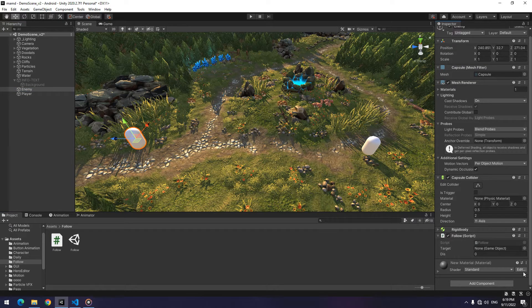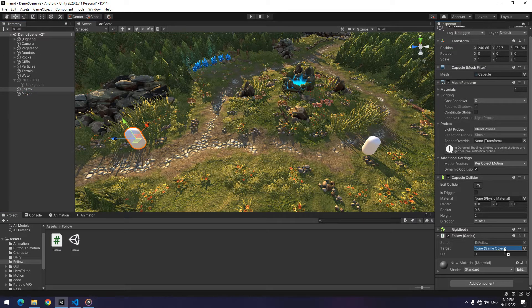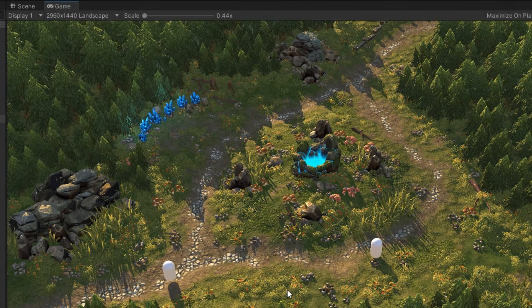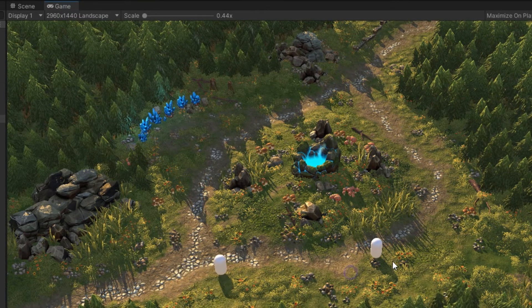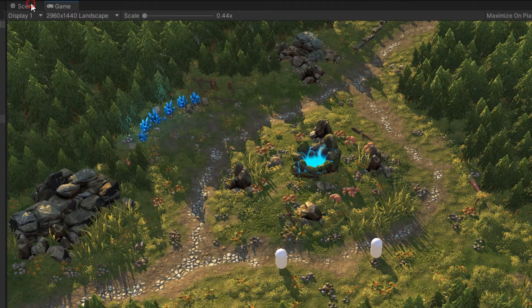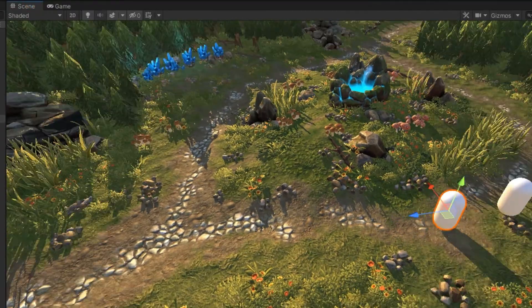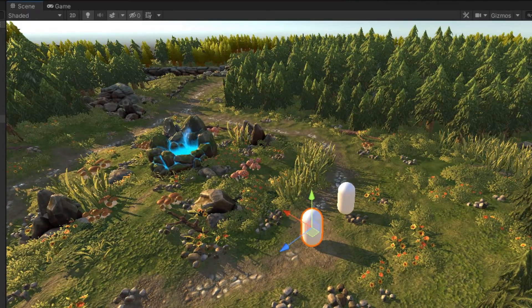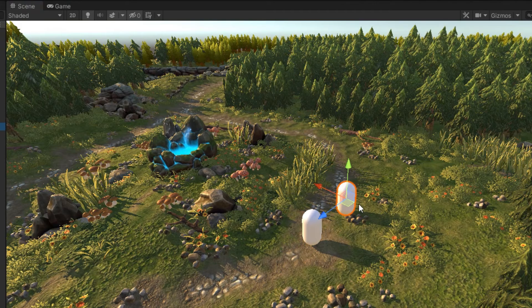Again give the script to enemy and drag the player towards the script's target. Now after play, you will see the enemy moves towards the player and in a specified distance it stops.